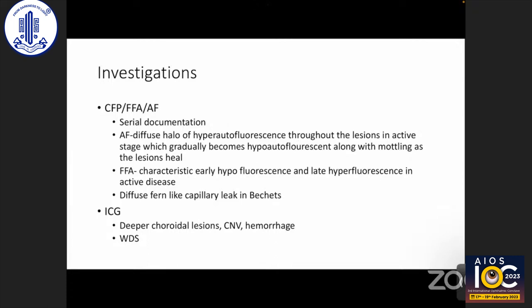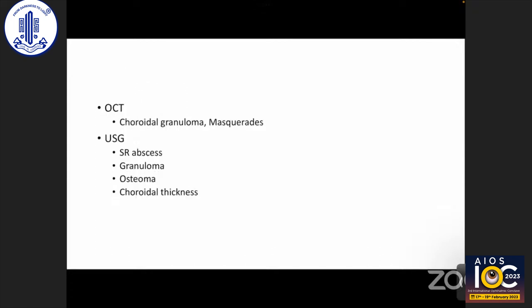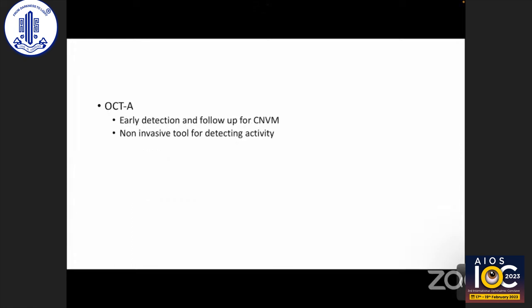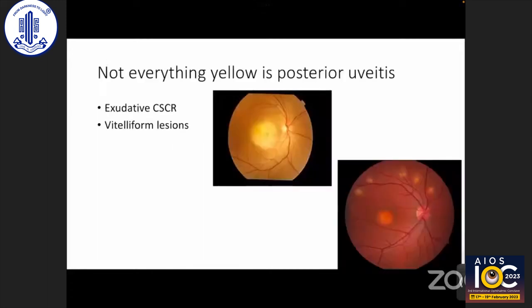ICG is not routinely performed but is useful when lesions are in the deep choroid, when CNV or hemorrhage is present, or in white dot syndromes. OCT is very helpful in differentiating many diseases including choroidal granuloma and masquerades. USG helps diagnose and document subretinal abscesses, granuloma, osteoma, and choroidal thickness. OCT-A is useful for early detection and follow-up of CNVM as a non-invasive tool. Non-invasive technologies — fundus photography, OCT, autofluorescence, and OCT-A — are now preferred over ICG and FFA.